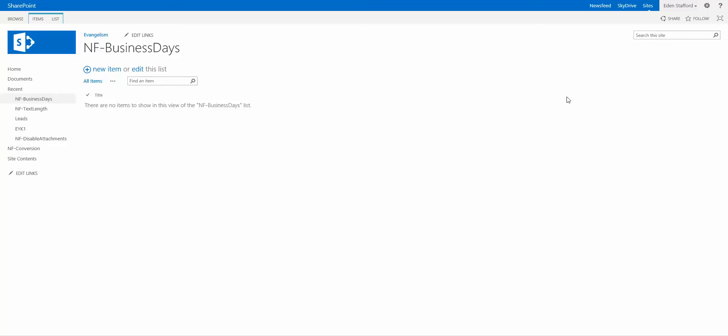What you're seeing here is a SharePoint list called NF Business Days. The whole concept here is that I need to have a Nintex form with some validation that prevents a user from submitting that form if the date selected is within 30 business days of today.